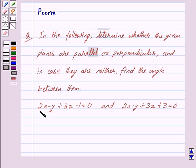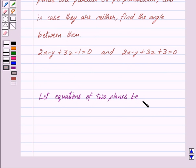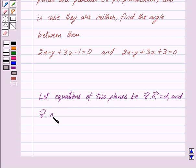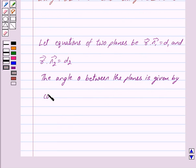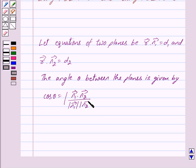The equations of the planes are 2x minus y plus 3z minus 1 equals 0 and 2x minus y plus 3z plus 3 equals 0. Let the equations of two planes be vector r dot vector n1 equals d1 and vector r dot vector n2 equals d2. Then the angle theta between the planes is the angle between the normals, given by cos theta equals the mod of (vector n1 dot vector n2) divided by (mod of vector n1 into mod of vector n2).